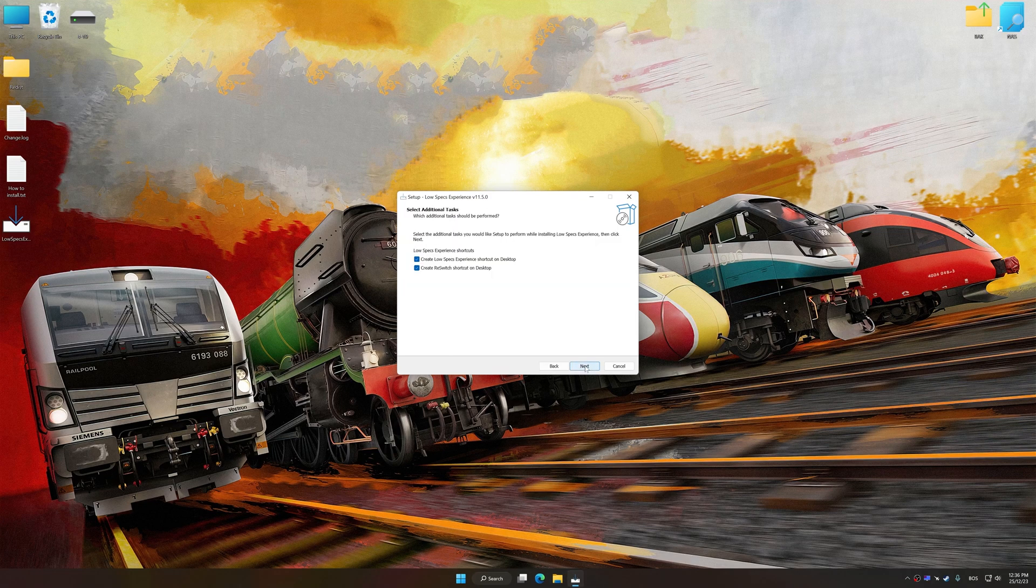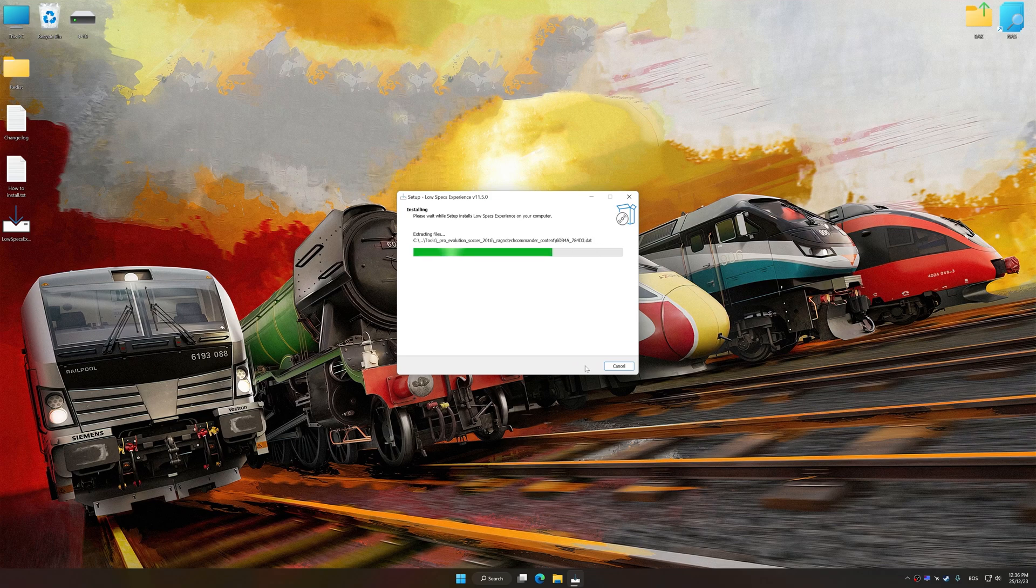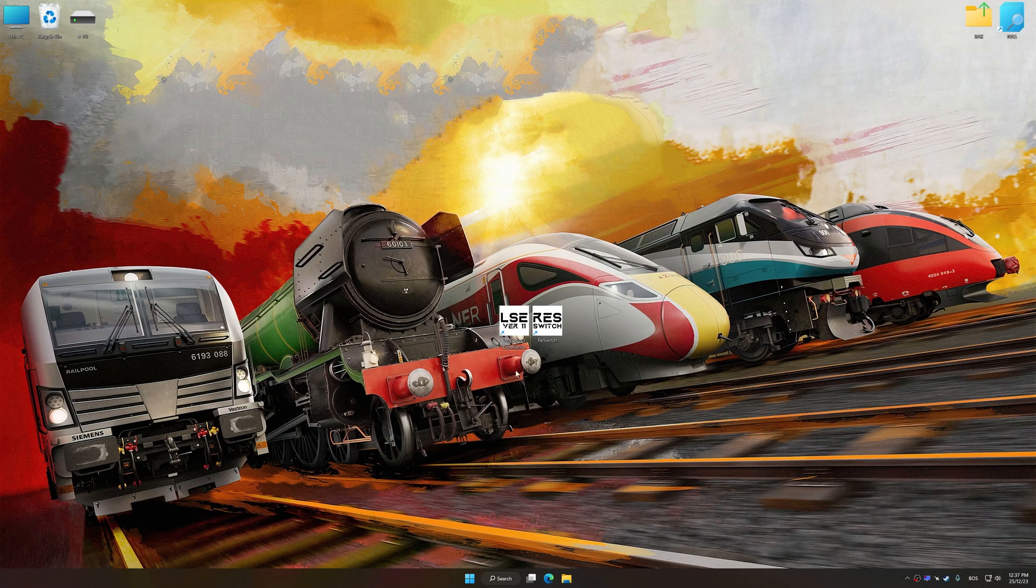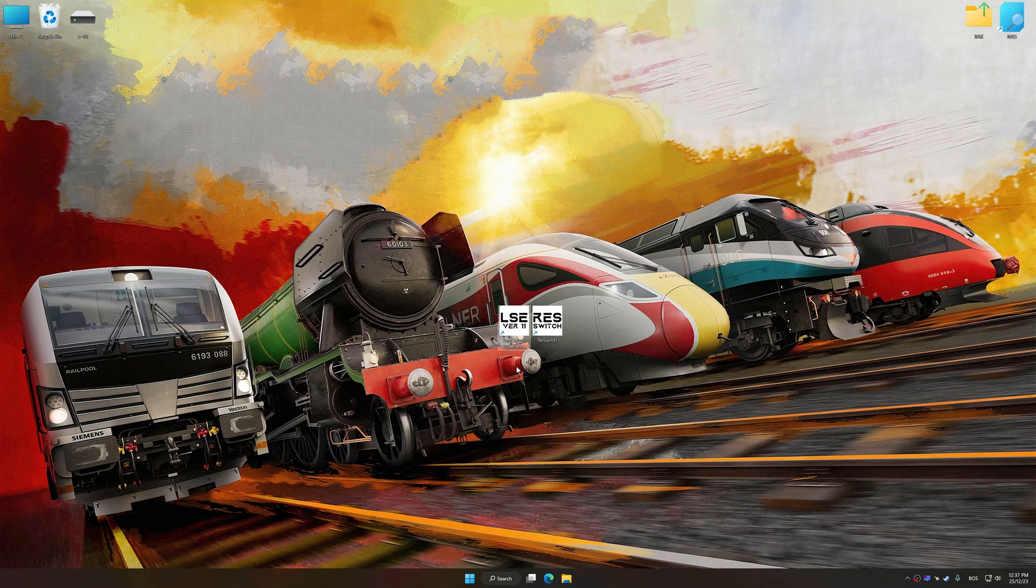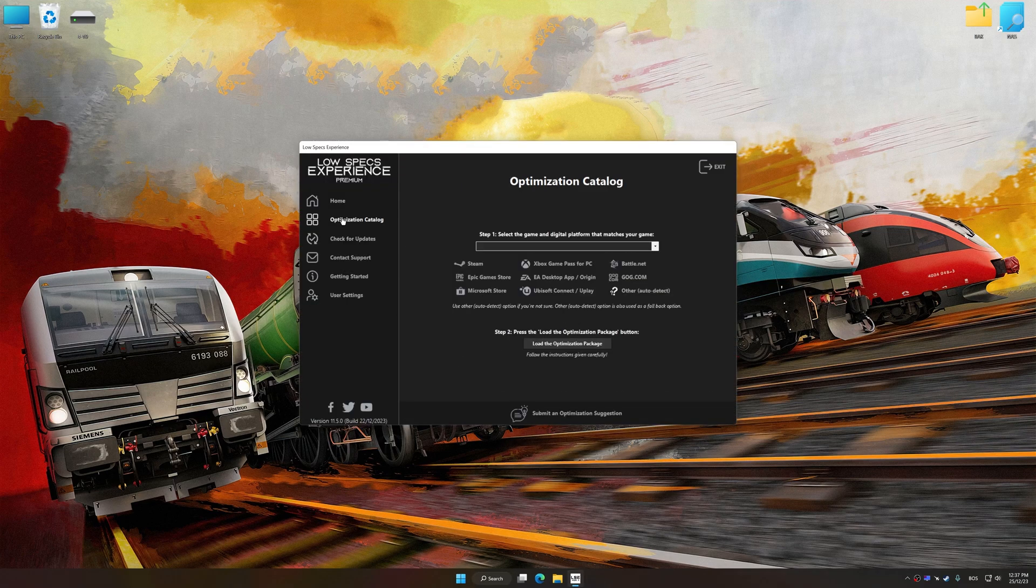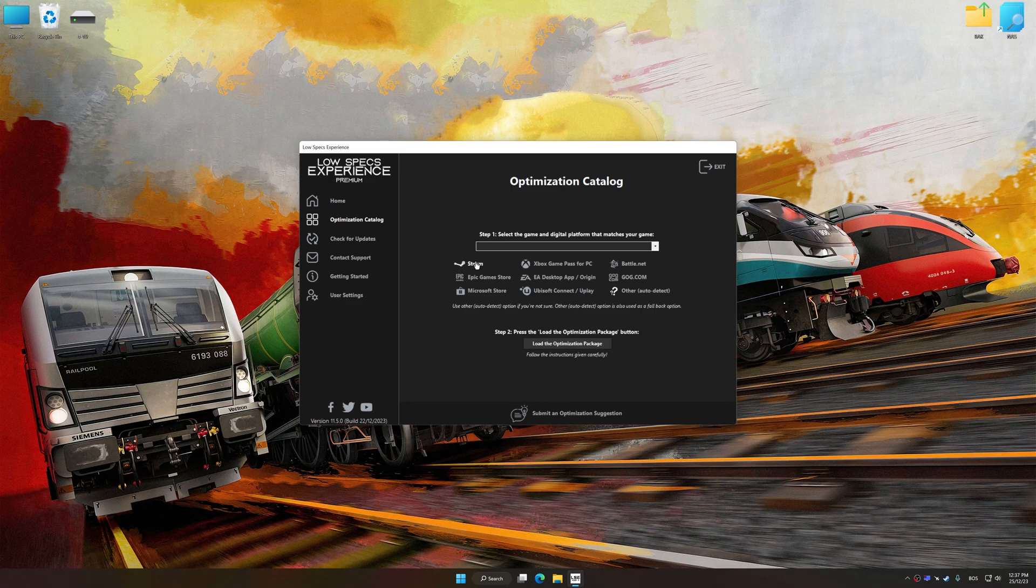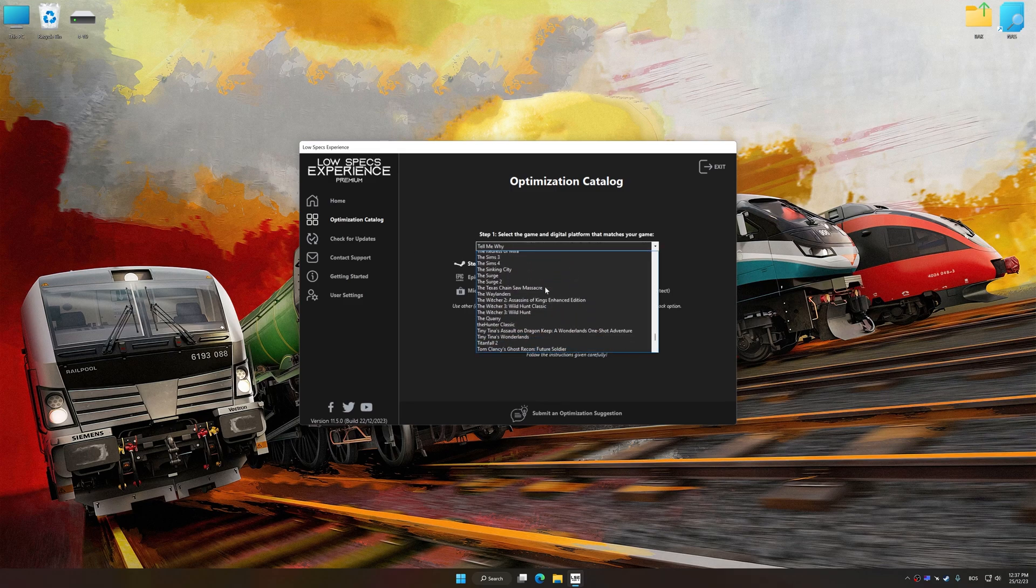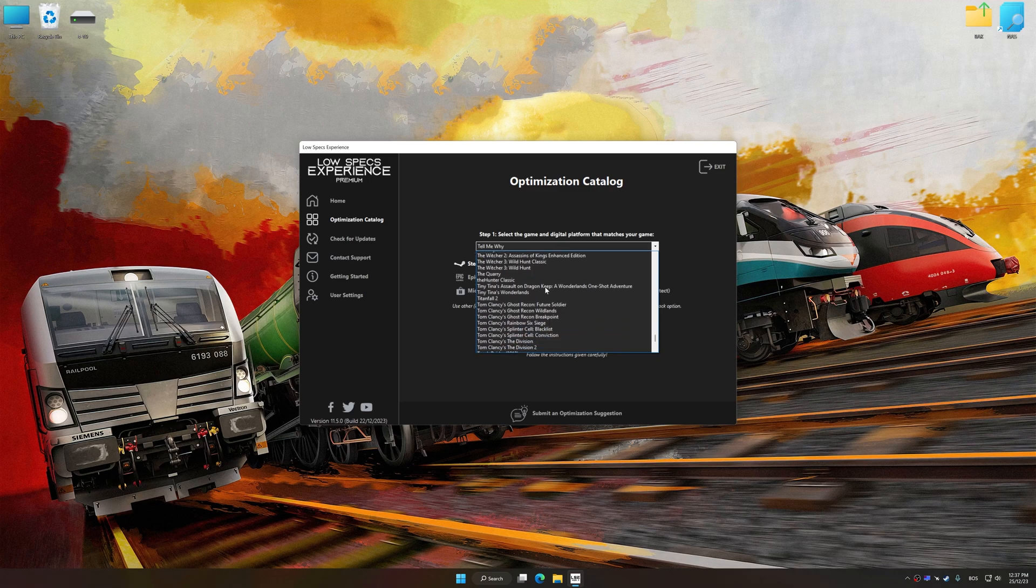So first of all, start the installation process for Low Specs Experience. Once the installation is complete, start it from the newly created Desktop shortcut. Now select the optimization catalog, select the applicable digital platform, and then select Train Sim World 4 from this drop-down menu.